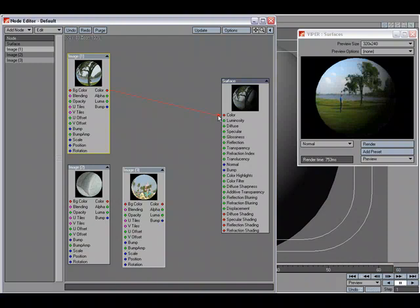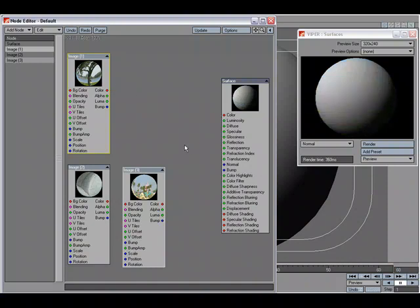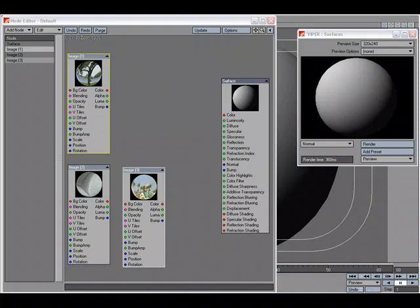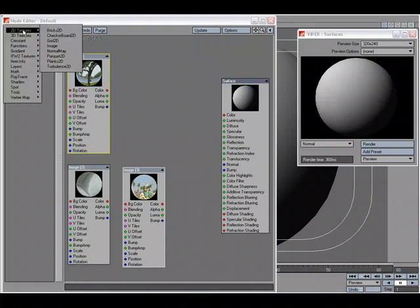But what I want to do is blend these together and have control over how they blend. To do this we'll use a gradient. Let's add a gradient node.